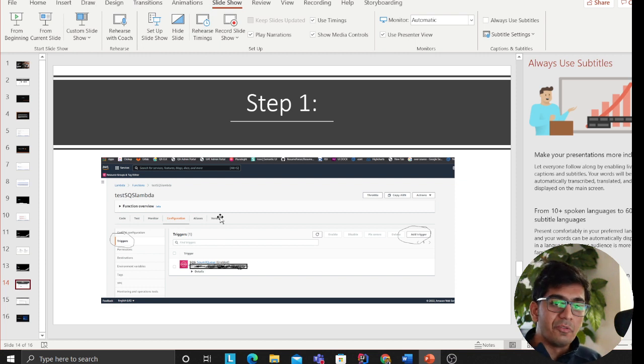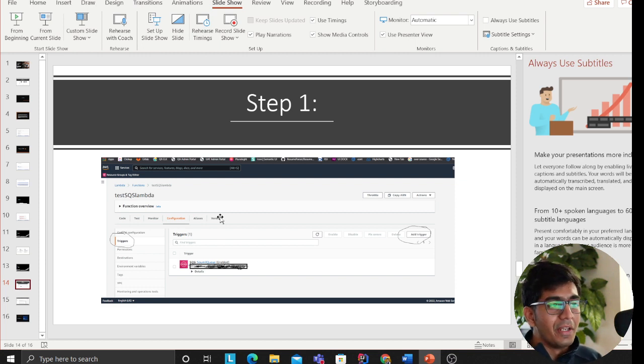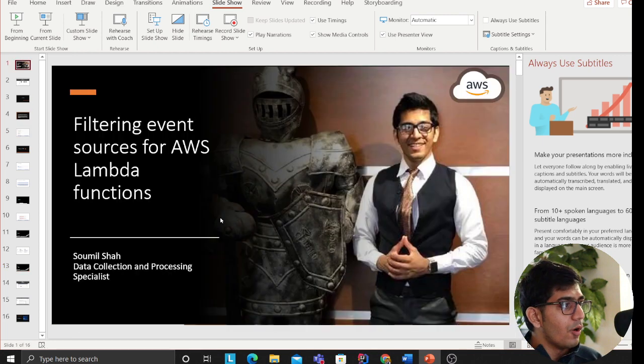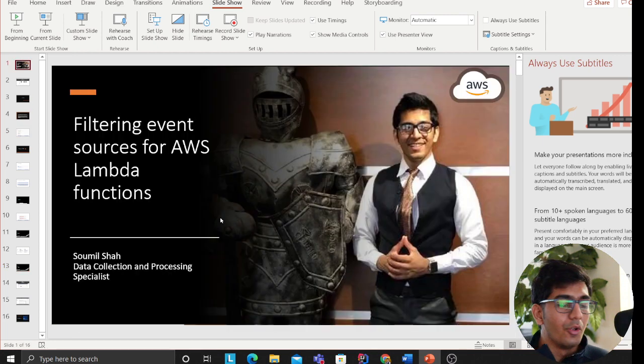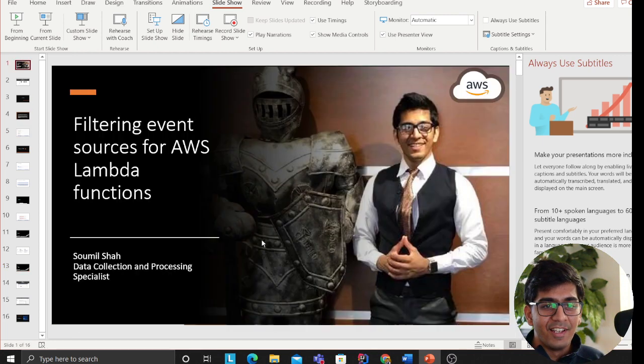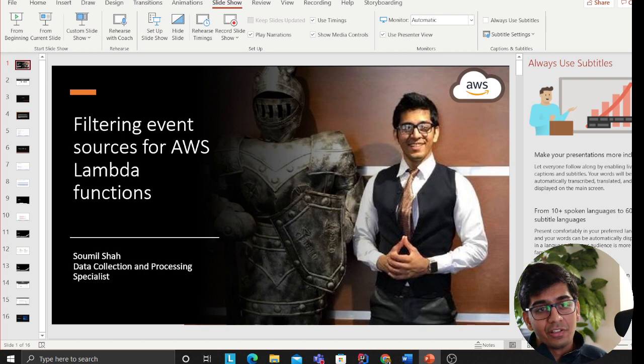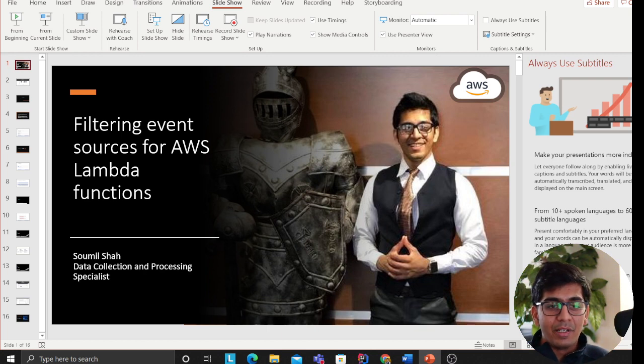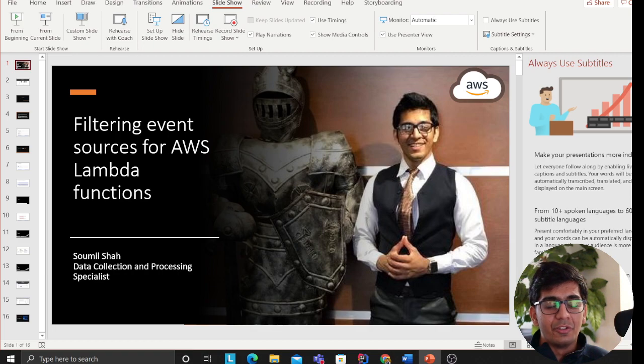With that being said, thank you so much for watching. Hope you have enjoyed this small walkthrough on filtering event sources for AWS Lambda function. If you have any more questions, list your question in the comments and I'll be more than happy to help you. Once again, keep smiling, keep programming, keep learning. We will see you guys in the upcoming next video.